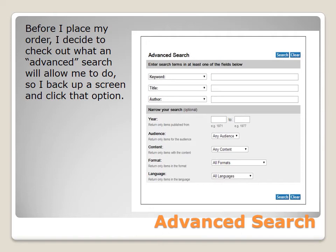Under audience, you can choose any audience, a juvenile audience, or a non-juvenile audience. Under content, you can select fiction, non-fiction, biography, or thesis or dissertation. Under format, you can select everything from an audio file to braille. Under language, you'll find a good variety of languages, though not all languages are listed.